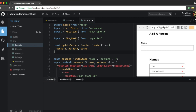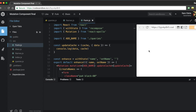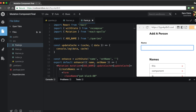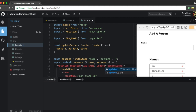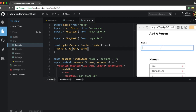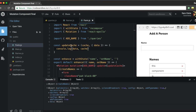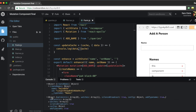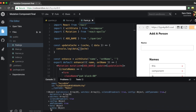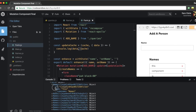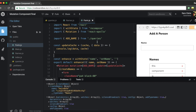Let me console.log data and cache to see what we have. In the cache we can see our state with names — each name has an ID and a name field. In data we get createNames, which is the newly created record returned from the server. That's exactly what we need.